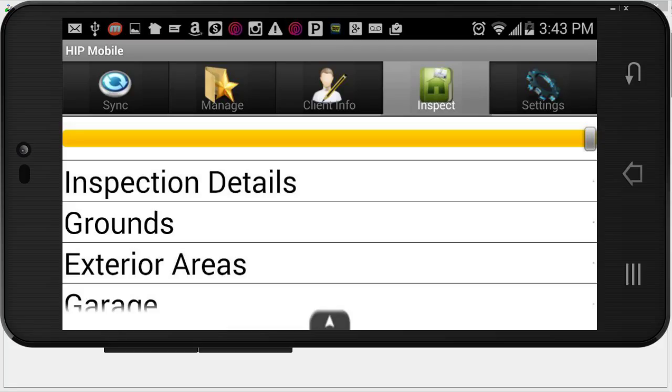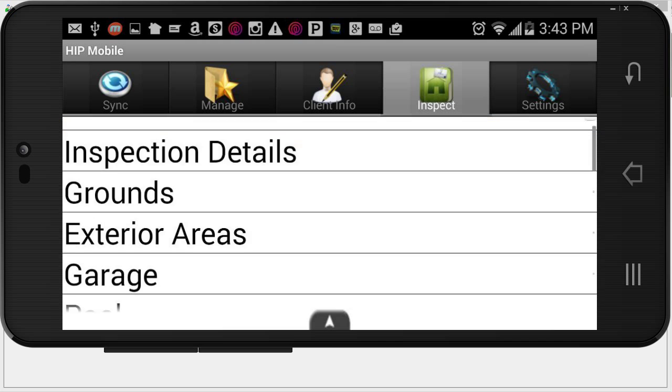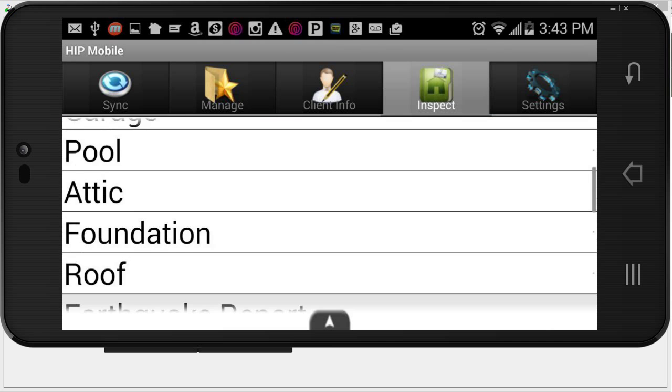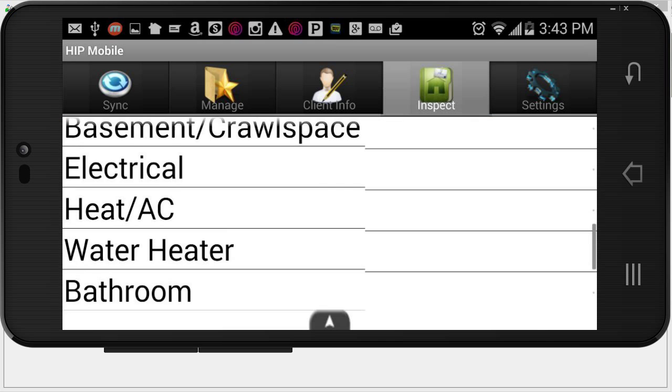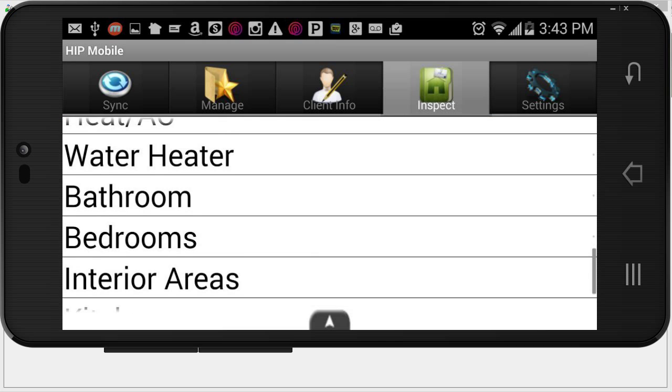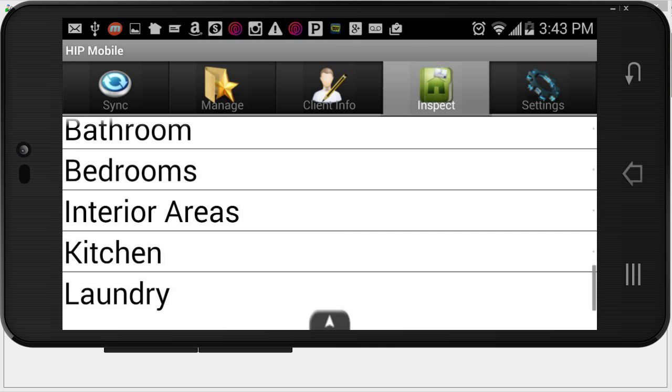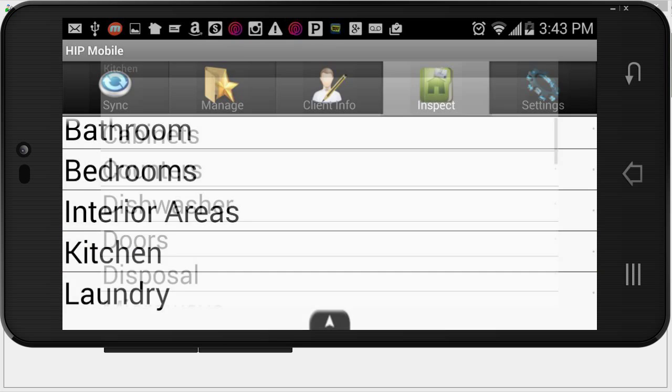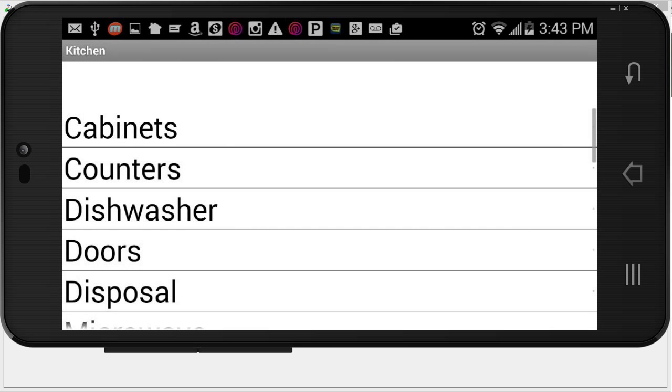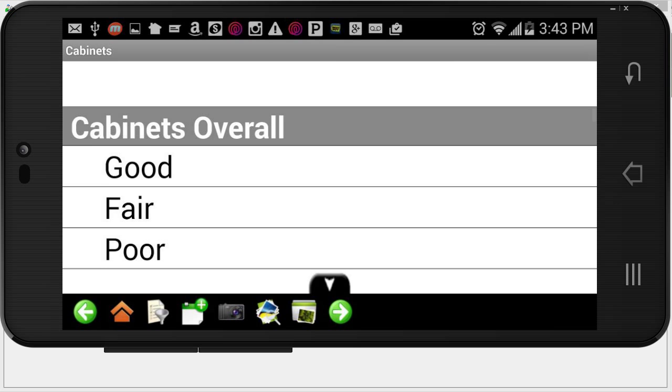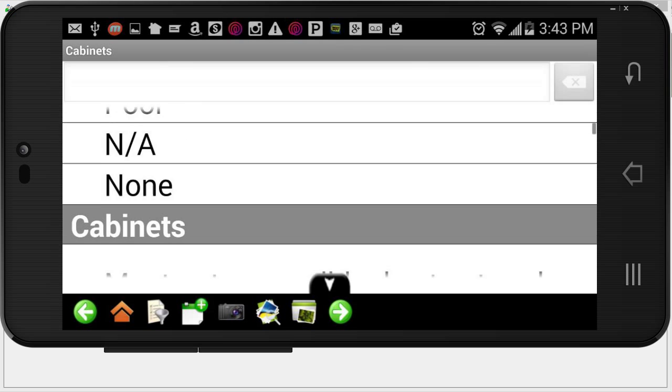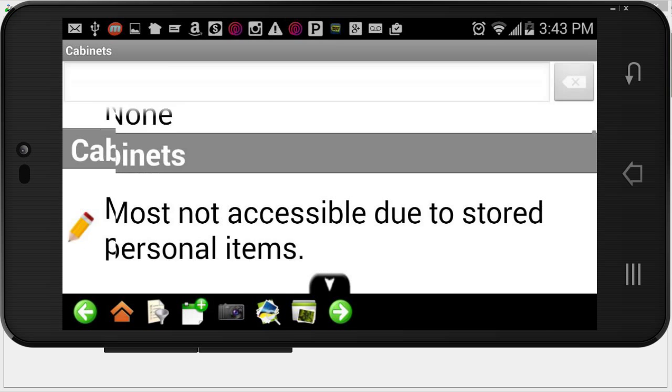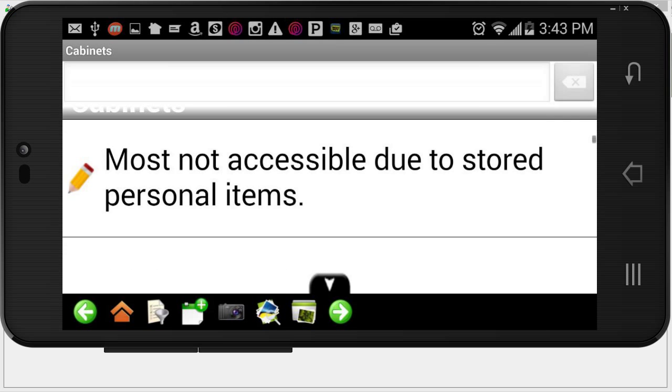I'm going to scroll down here to the kitchen section of the report. Right now I'm just in the default template. Of course your template may look different. I'm going to click on the kitchen. I'm going to tap on cabinets. Now I can look through my comments and stuff here.